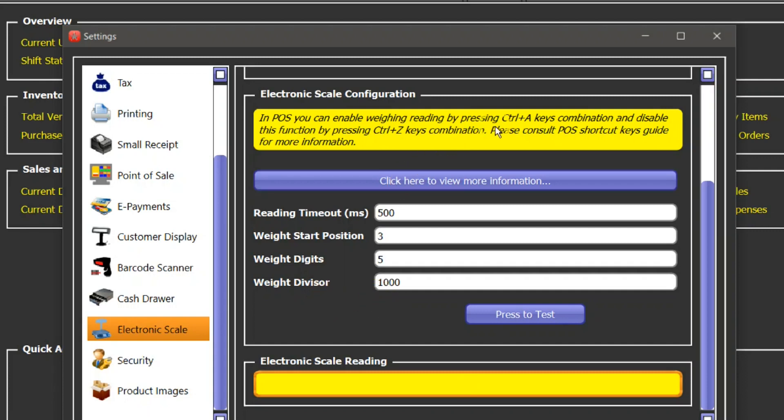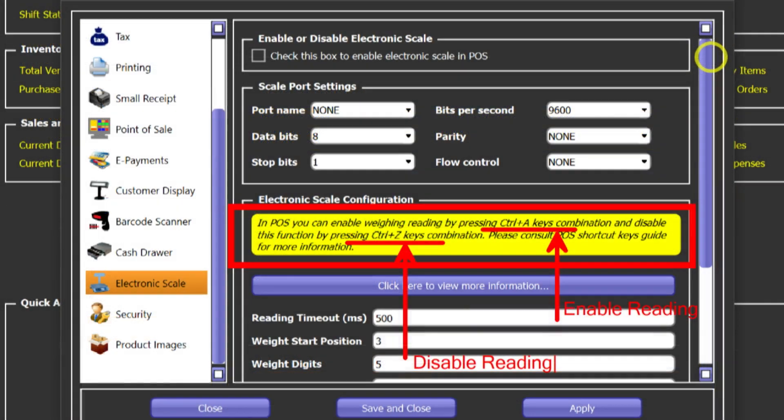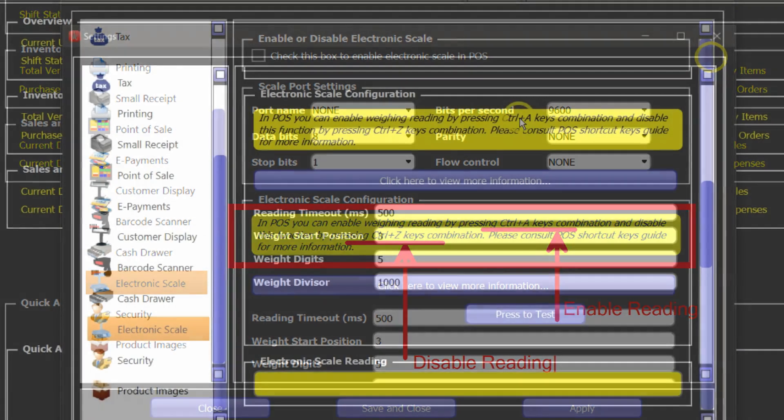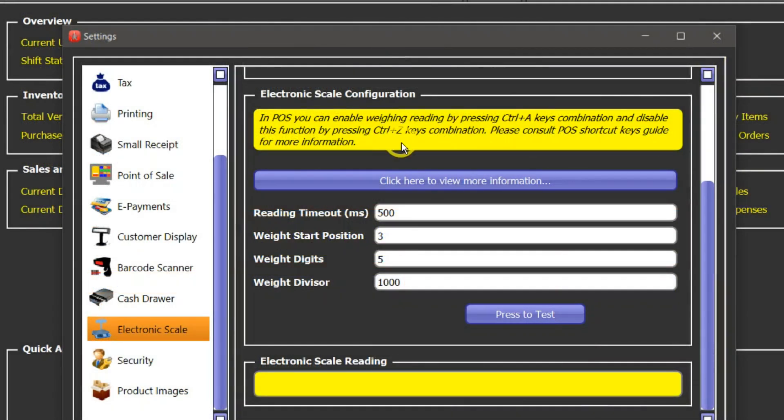So one thing more: there are two shortcut keys attached to this function in the point of sale module. By pressing Control+Z it will temporarily disable reading from the serial port, and by pressing Control+A it will enable. This is really important.